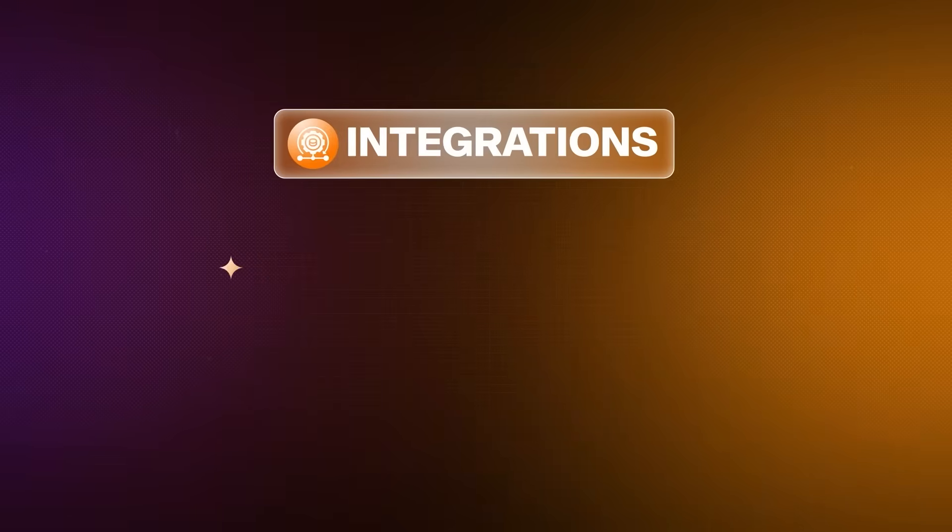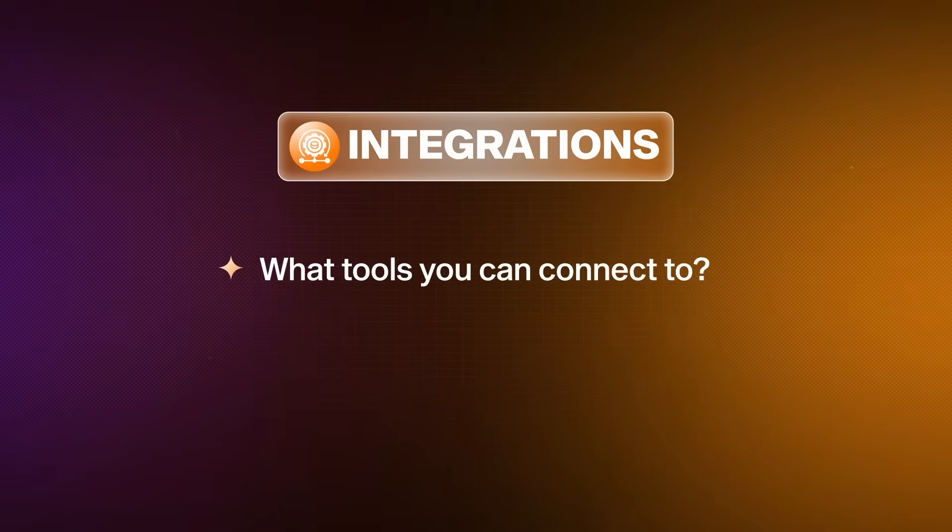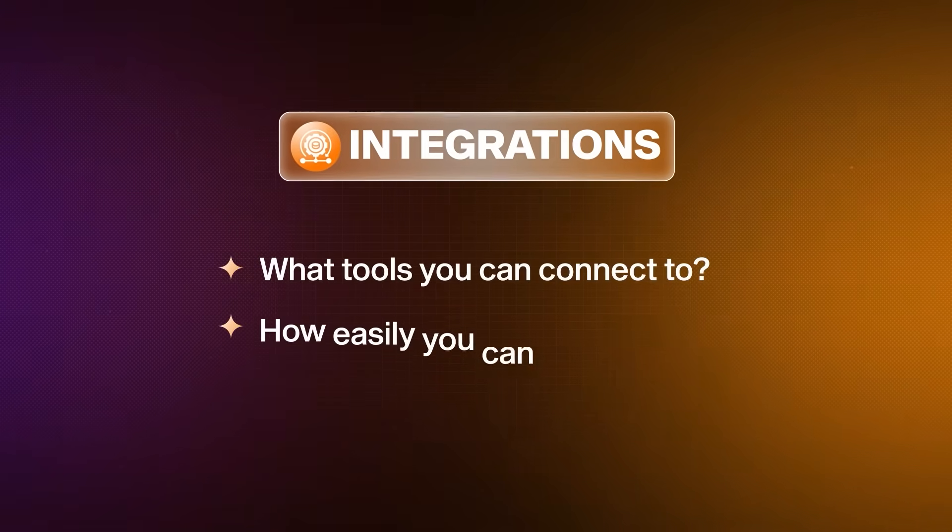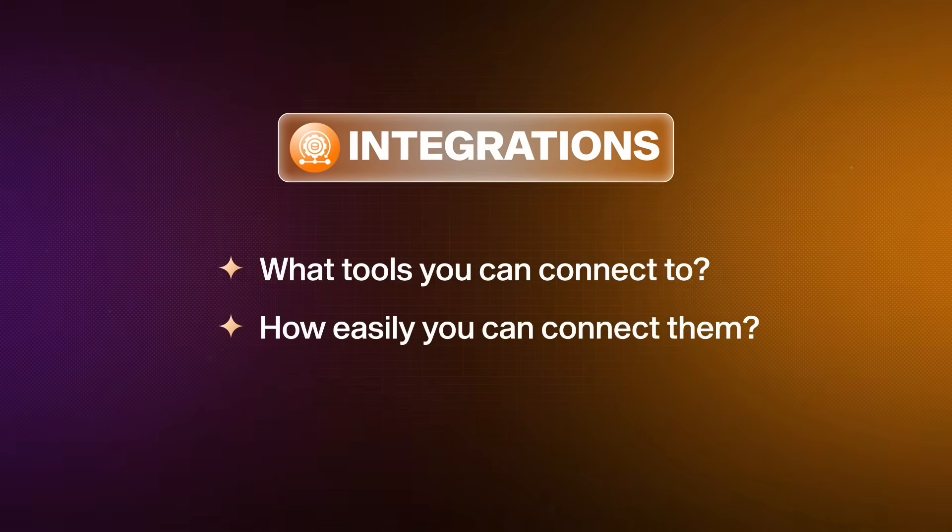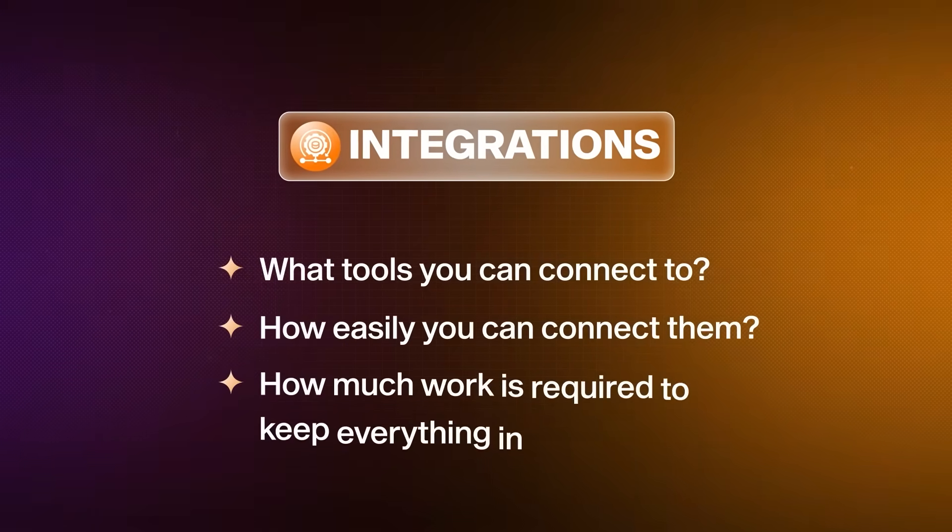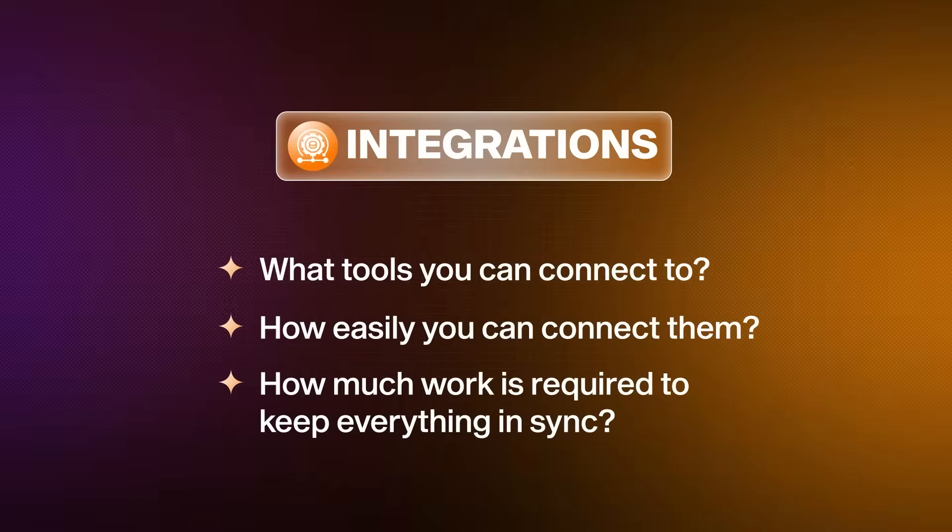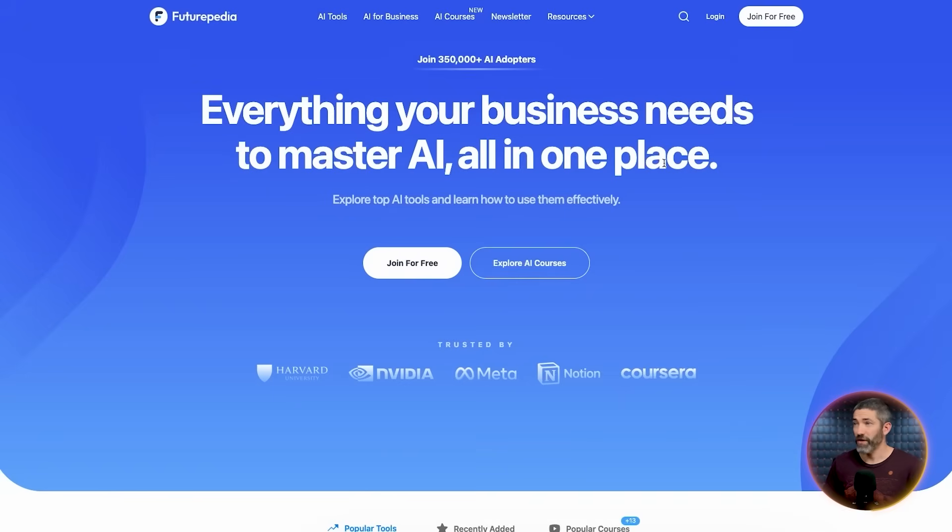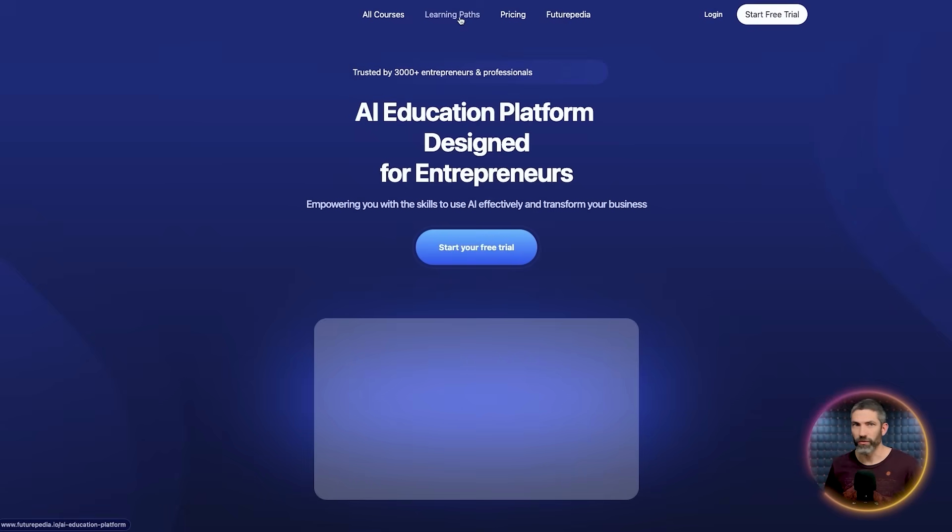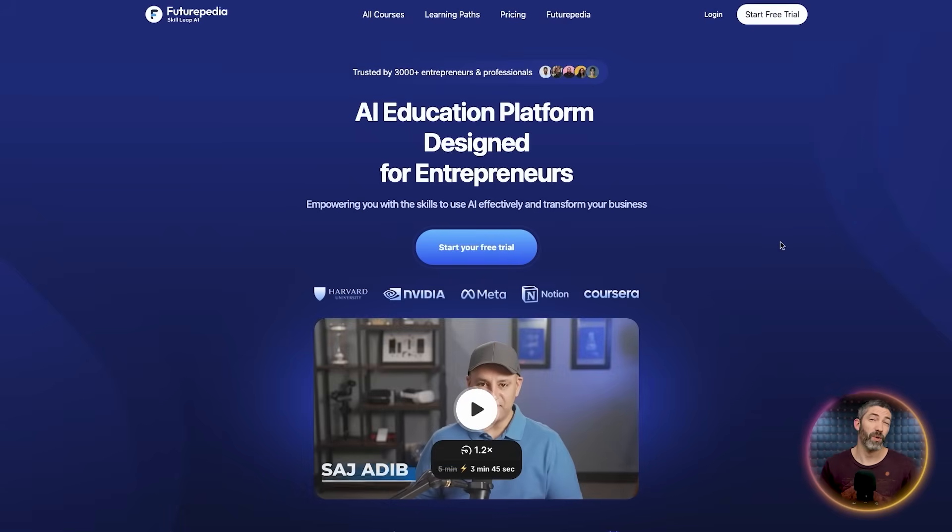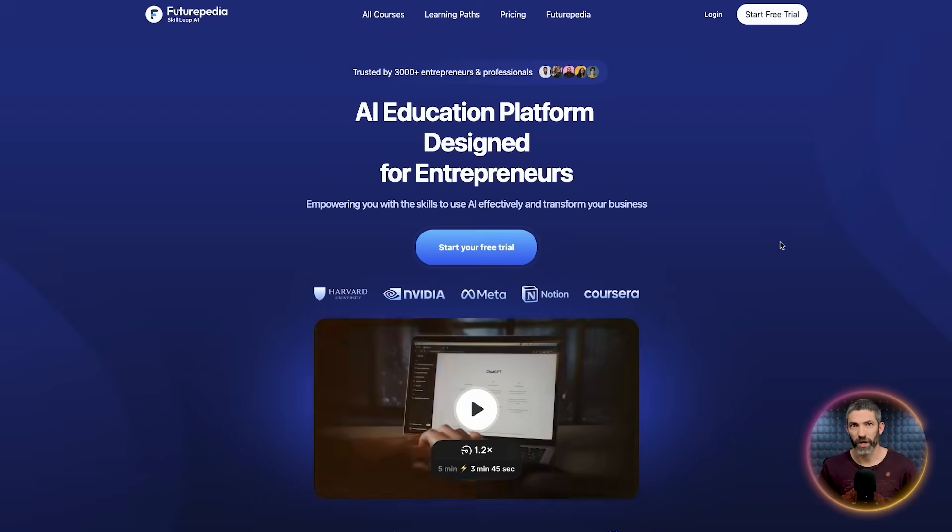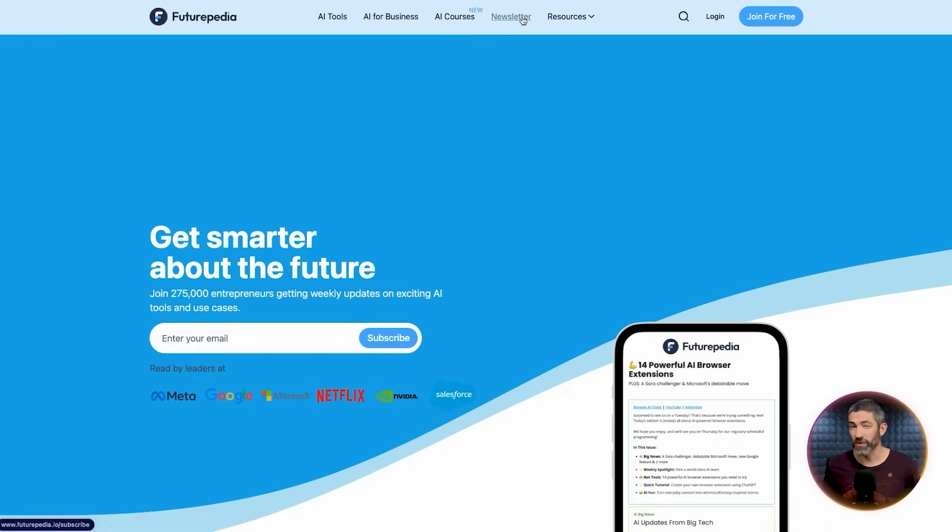This next example goes deeper into ease of use, but also highlights another major factor when choosing a tool: integrations. What tools you can connect to, how easily you can connect to them, and how much work is required to keep everything in sync. Now to show this all, rebuild an automation we actually run today at Futurpedia. So we have our AI learning platform, Skillleap. One of our offerings has purchases that are handled through Kajabi. And we also run two newsletters through Beehive. So there's signups and purchases happening all the time, and we need subscriber states to stay aligned across these systems.